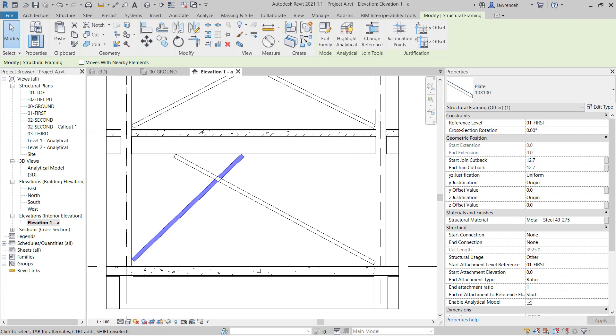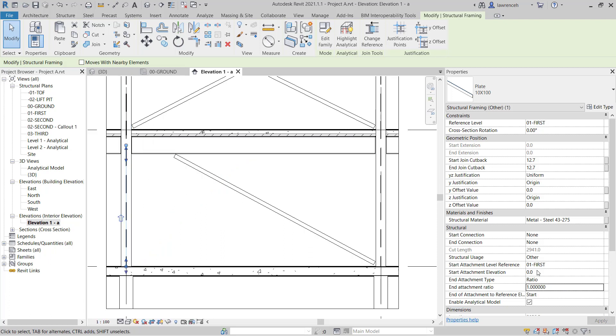And of course here, if I typed in one, I've now got a vertical member. So in this case, I want to set that to zero.